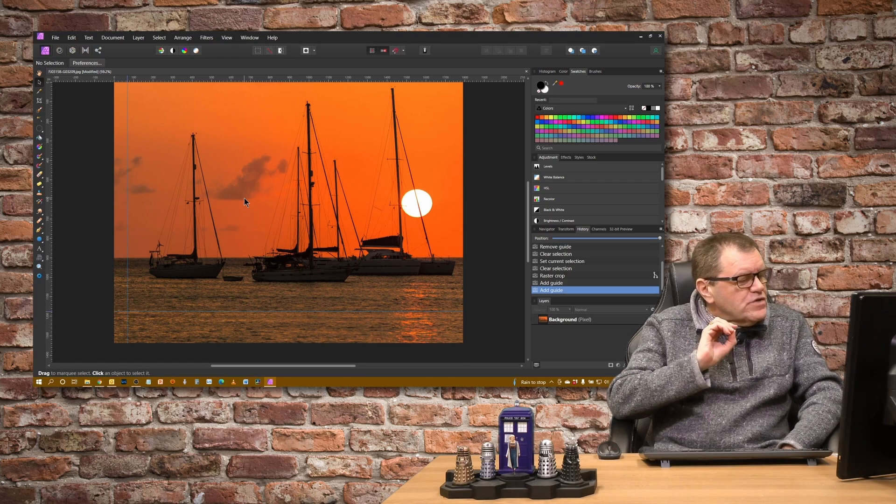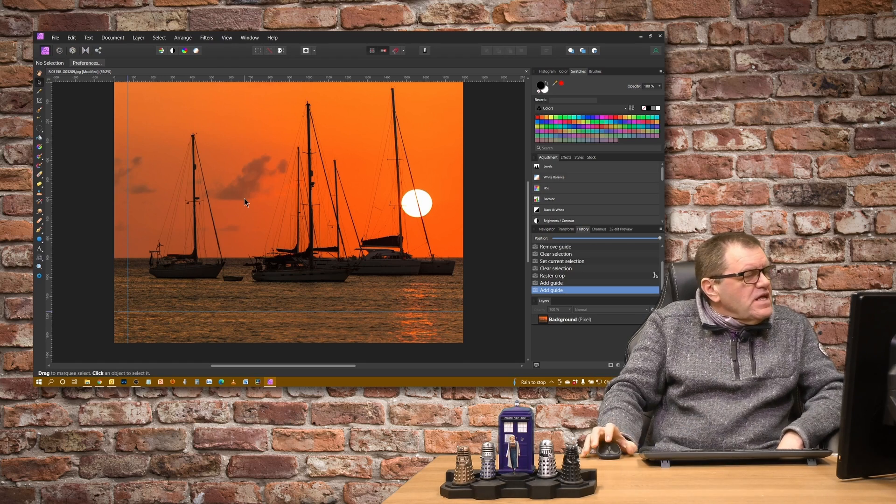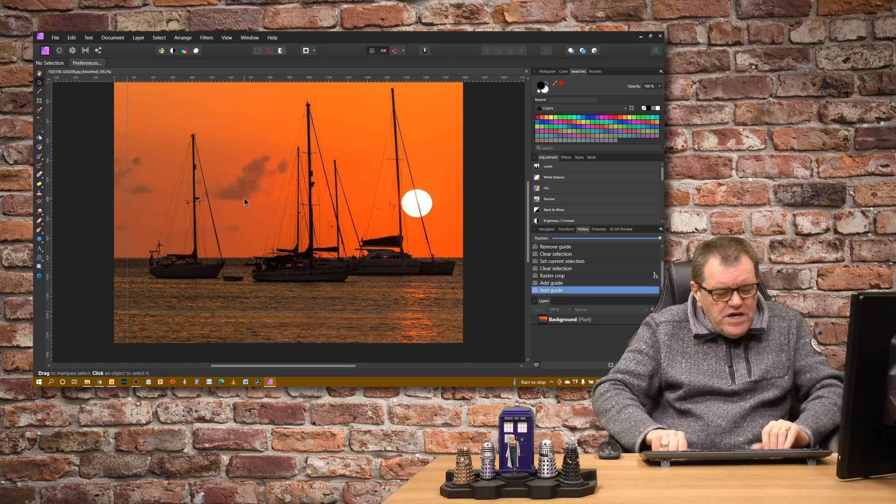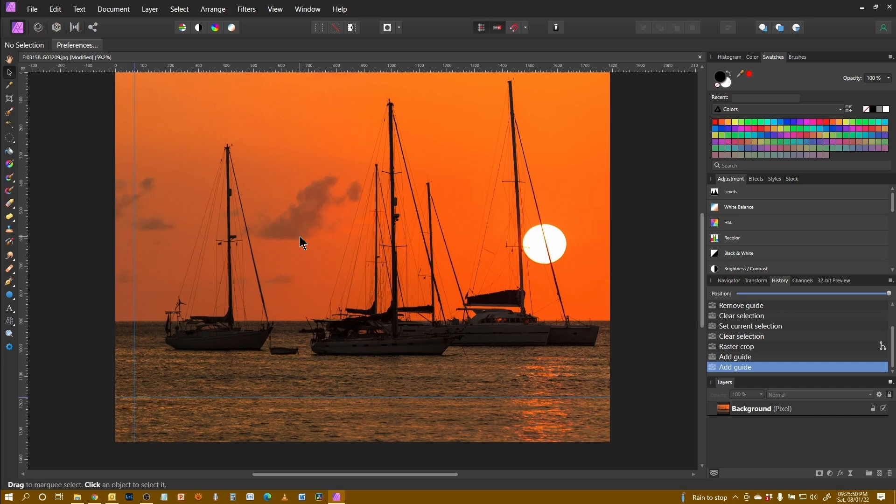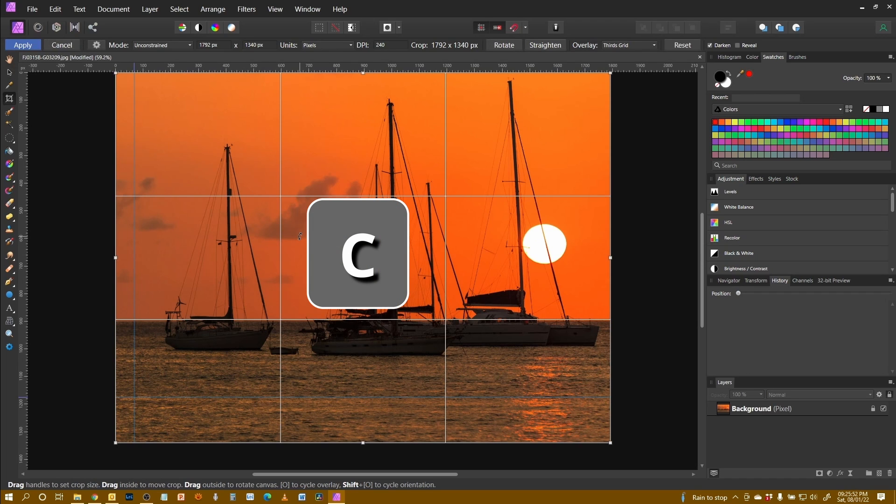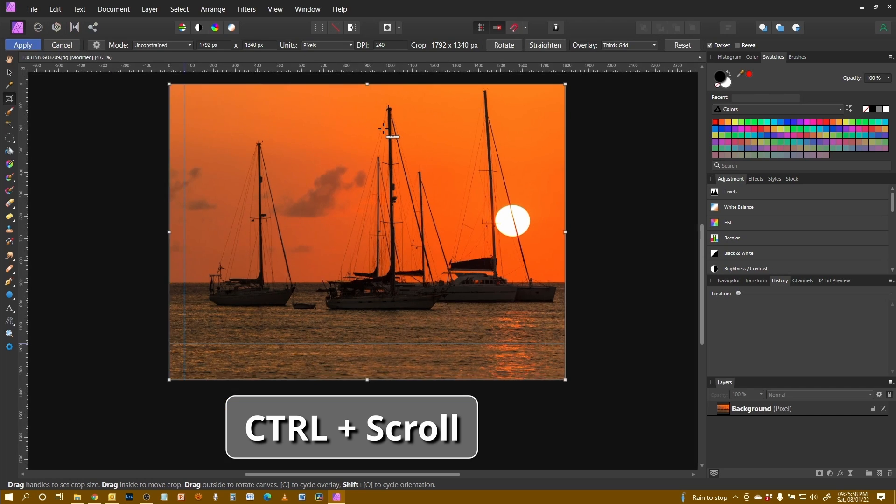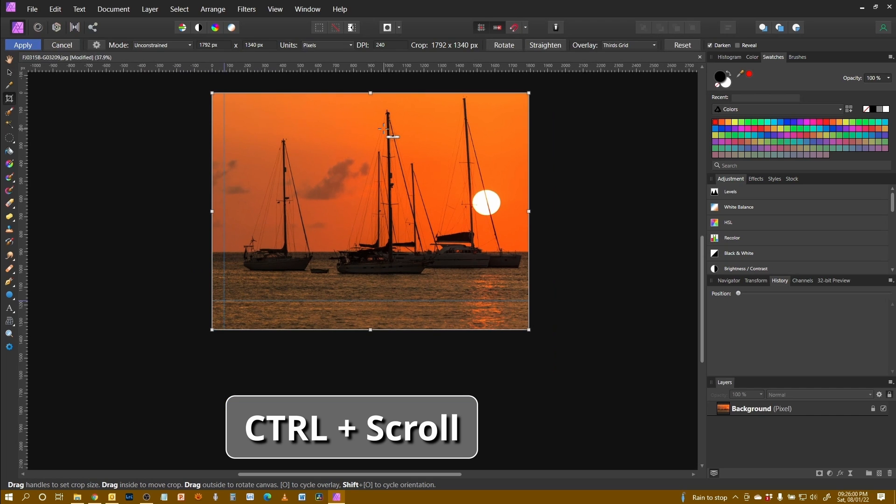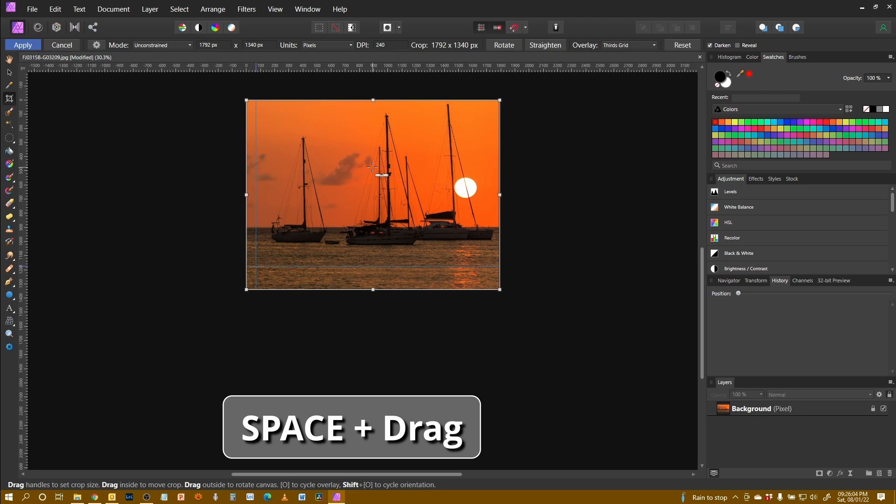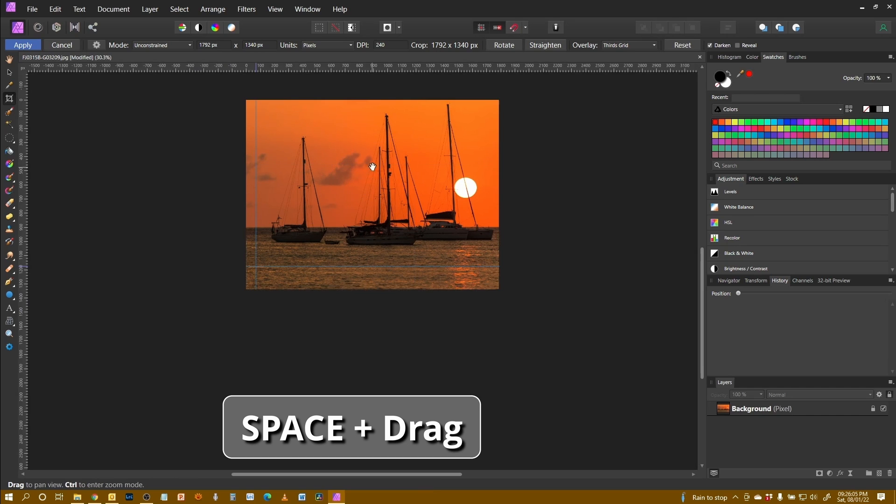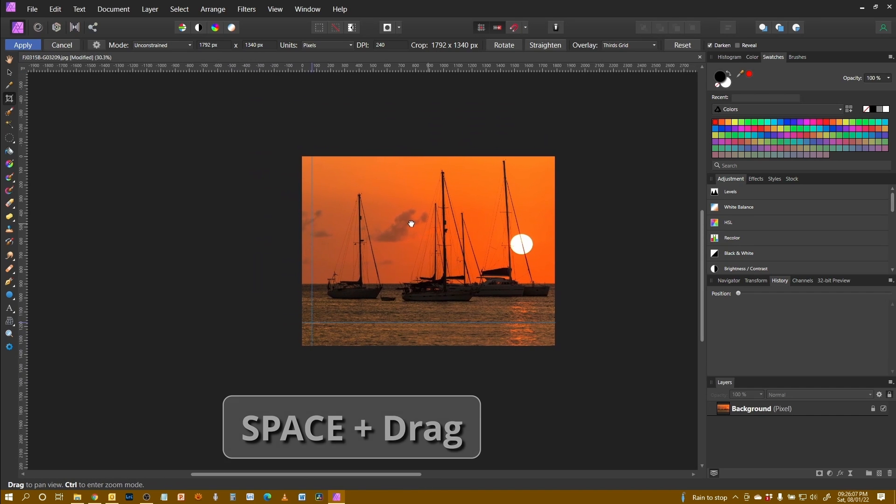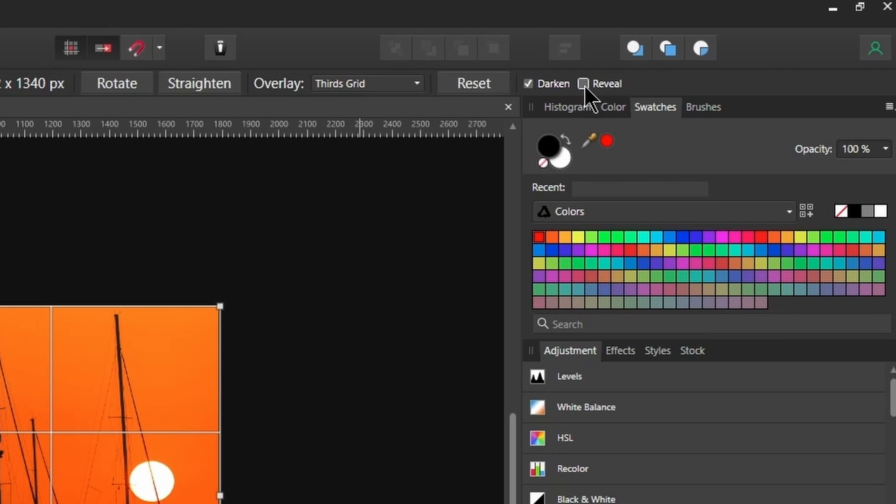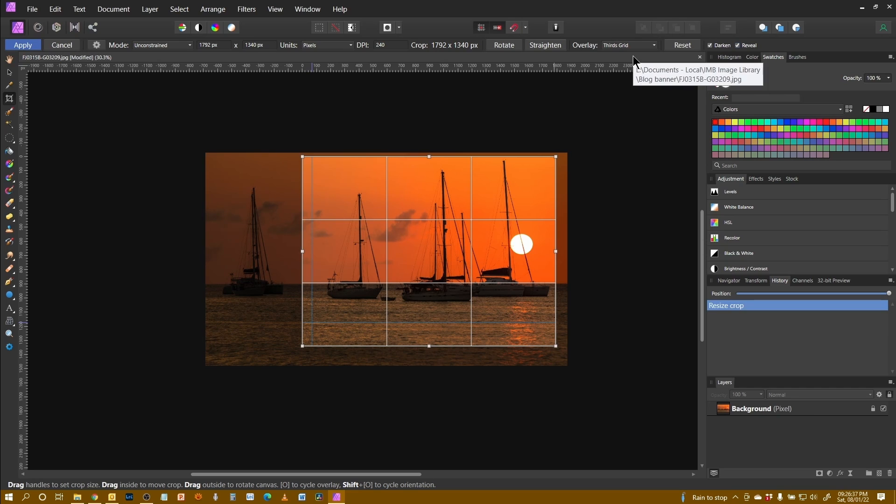Now I want to crop to the guide. So let's start the crop tool again. If I use C, that opens it up. I'm also now going to hold the control key and scroll out so the whole image is on the screen and space bar to position it. If I click reveal, we can see the full extent of the image, the sections that we cropped out previously.